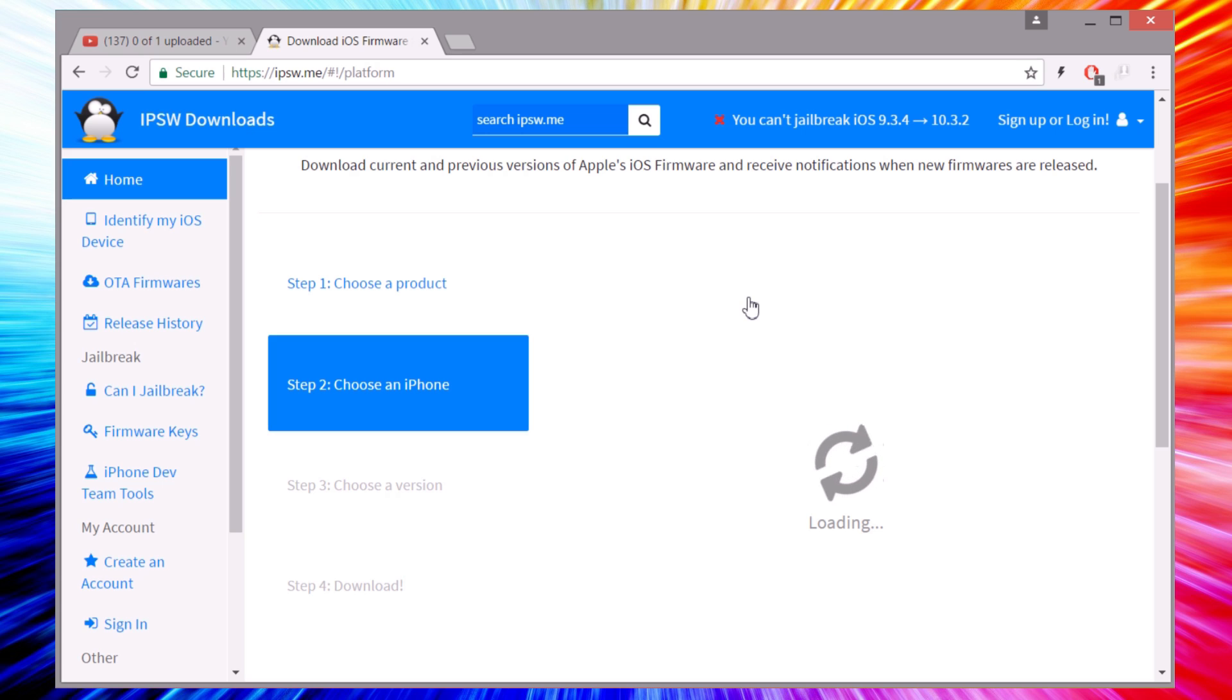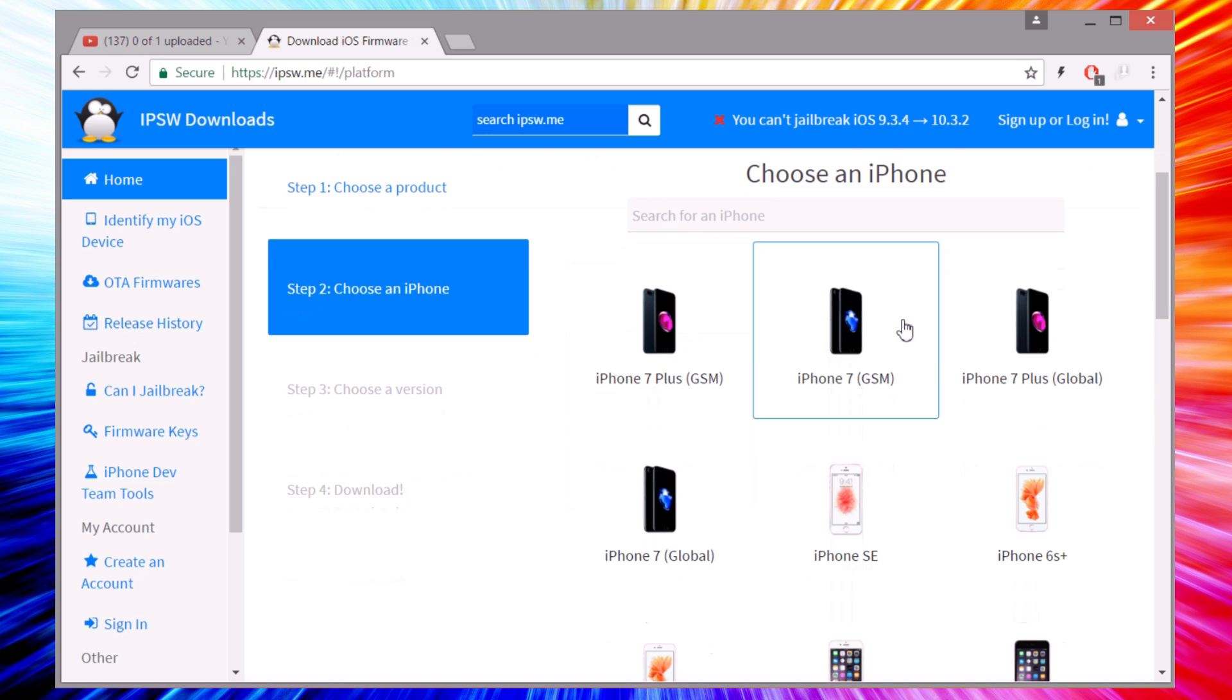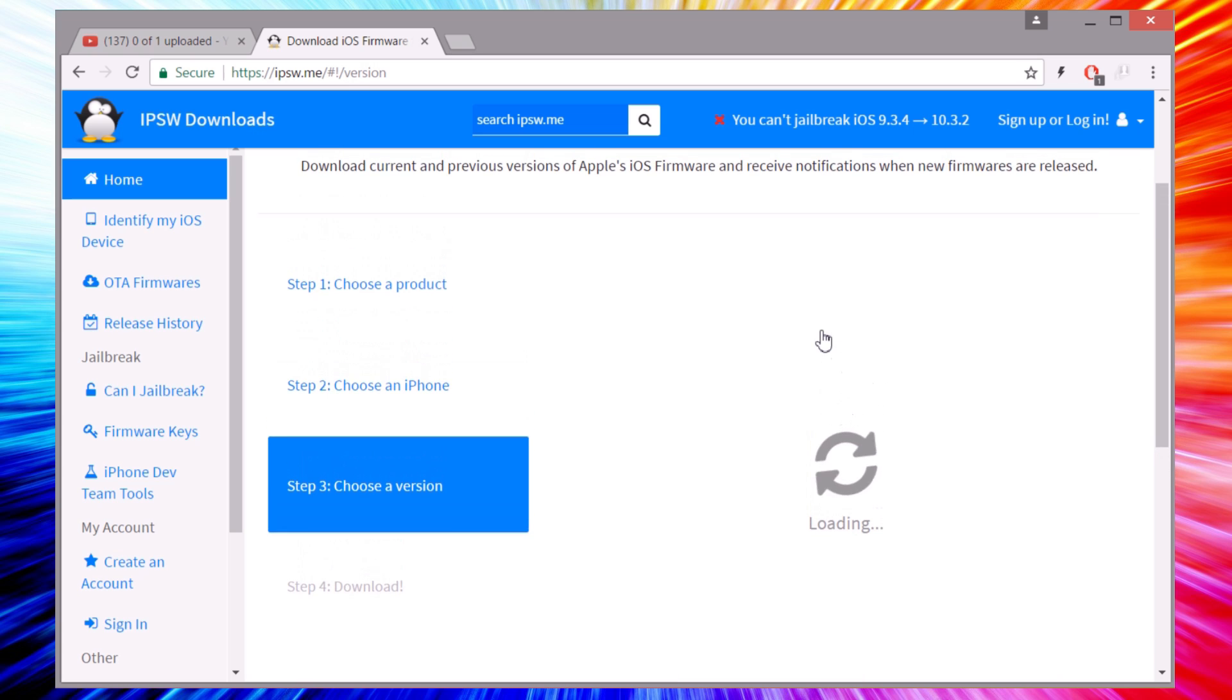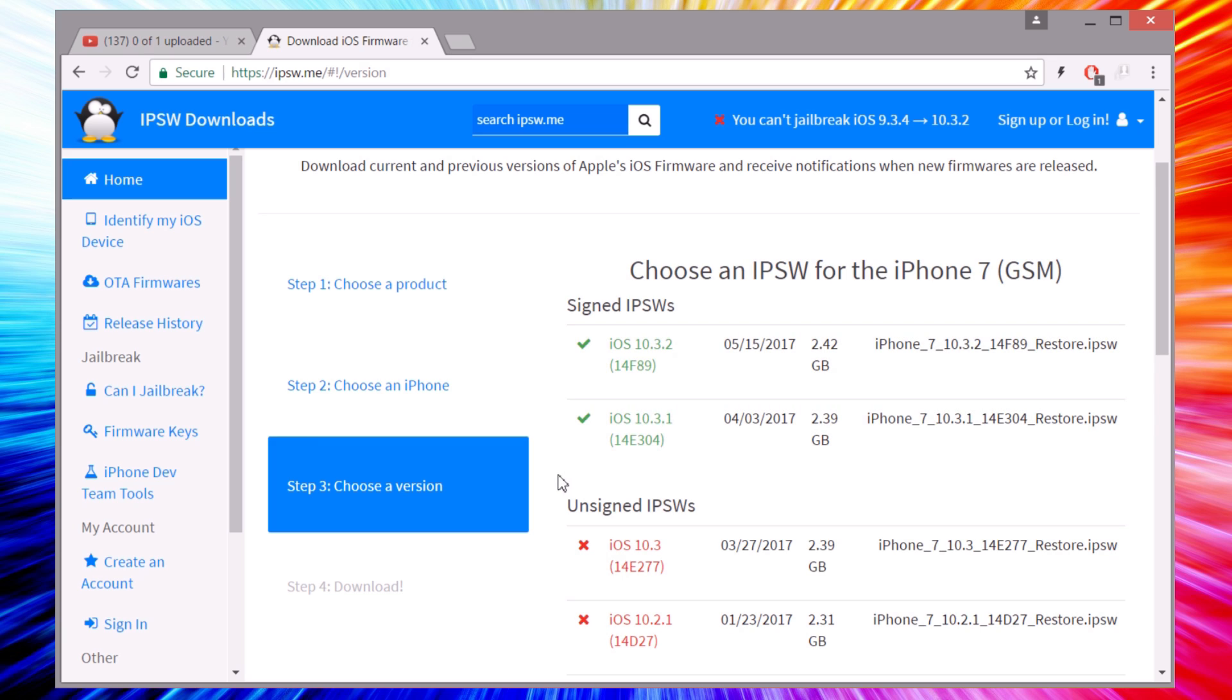Then you will need to choose the model of your iPhone. Make sure you check which model you have and then choose that.